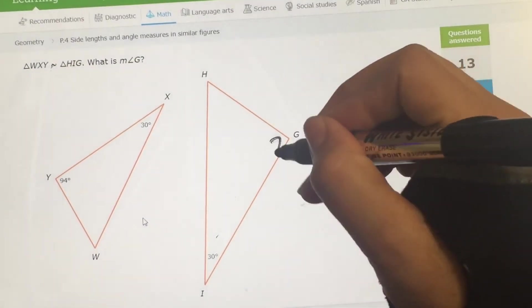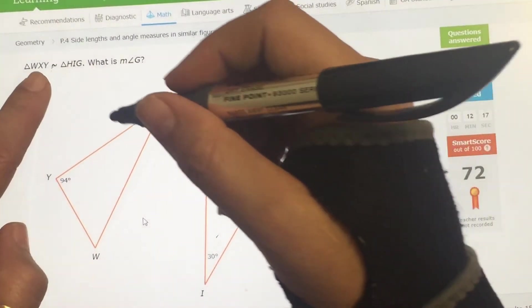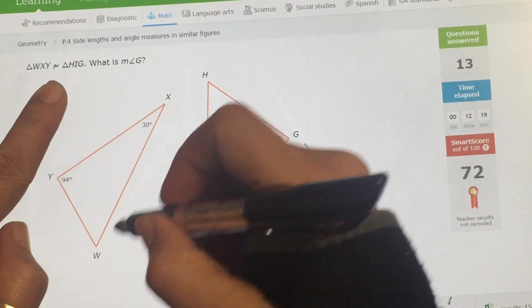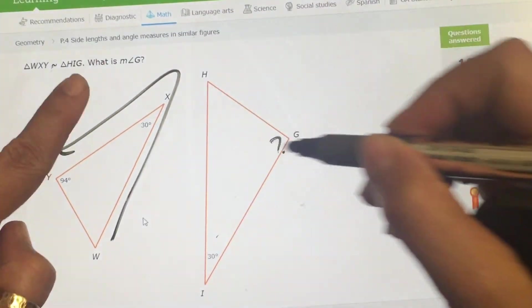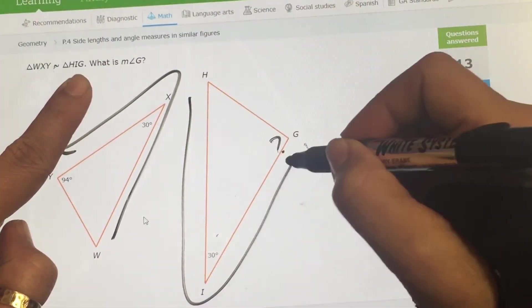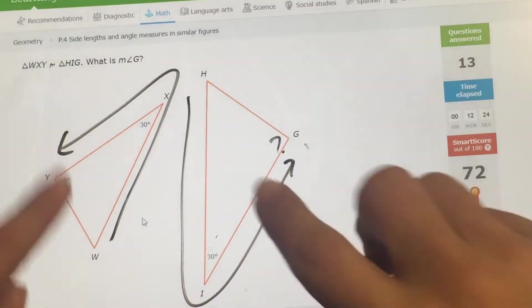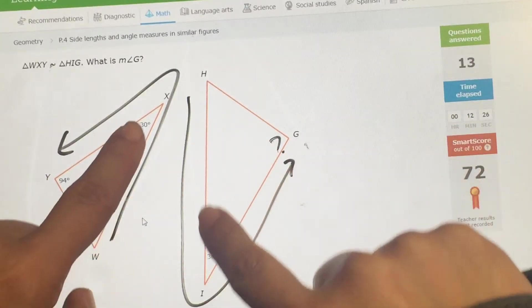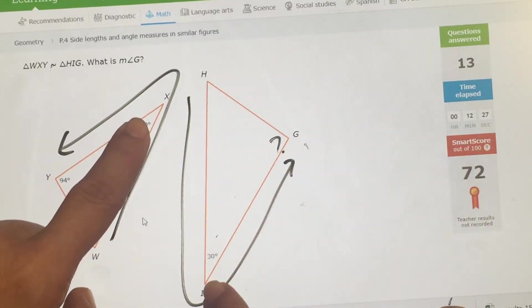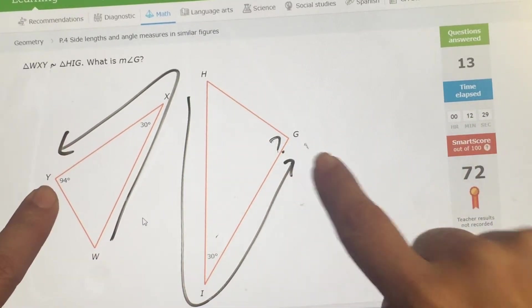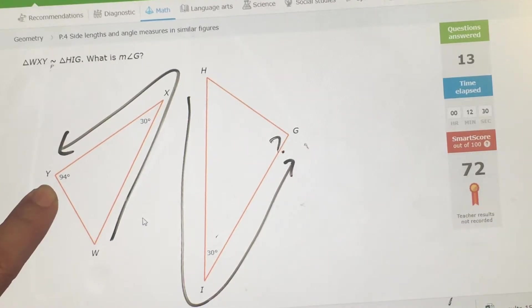What is angle G? Again, WXY goes with HIJ. Starting here, that goes together, then it goes here, then here. So G is 94.